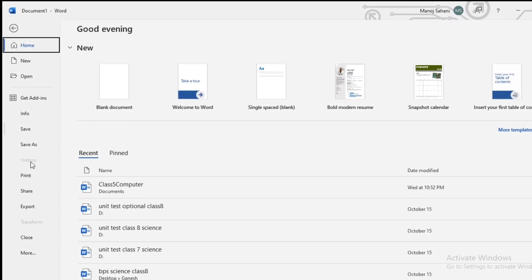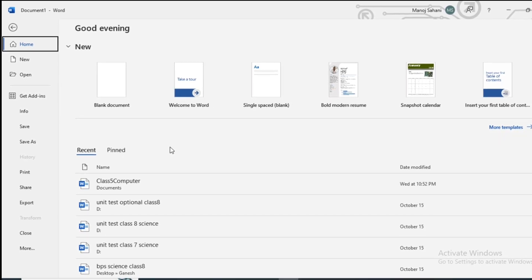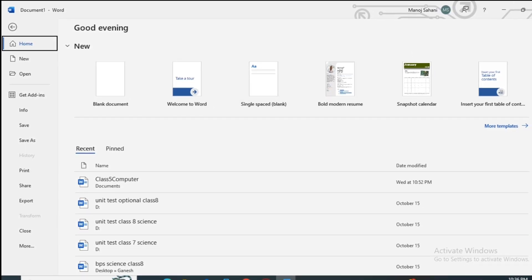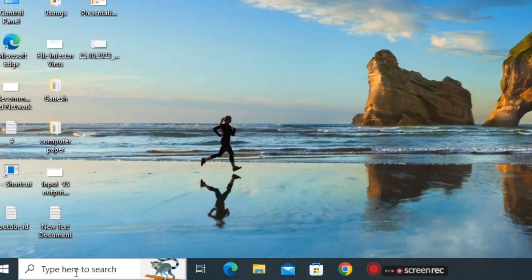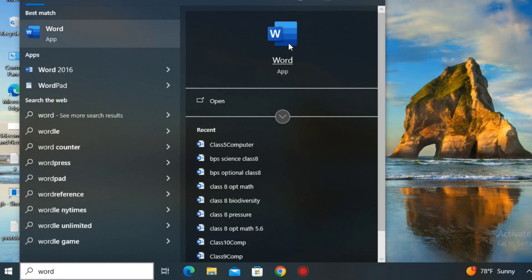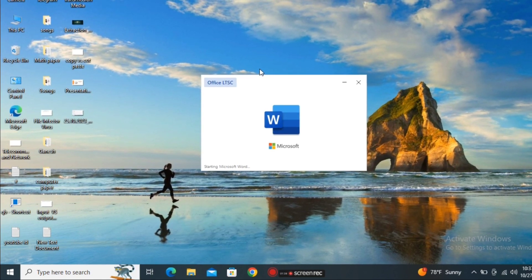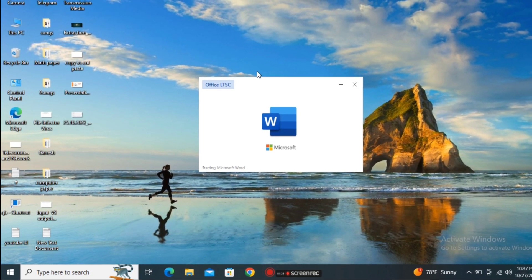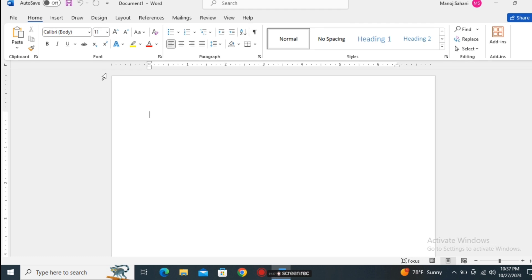First of all we need to know how we can open MS Word. MS Word is a word processing software that is used to create a document. To open MS Word we just go to the search bar and type 'word'. You can see the application has appeared — just click on the icon and the MS Word application will be opened.